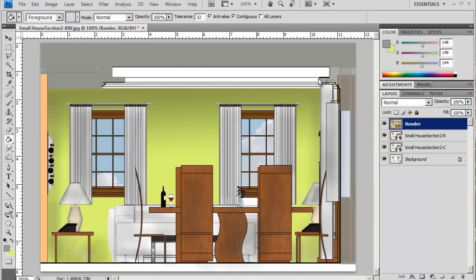...is in the ceiling. This probably would not be quite this white, so I'm just going to select this area with my magic wand.